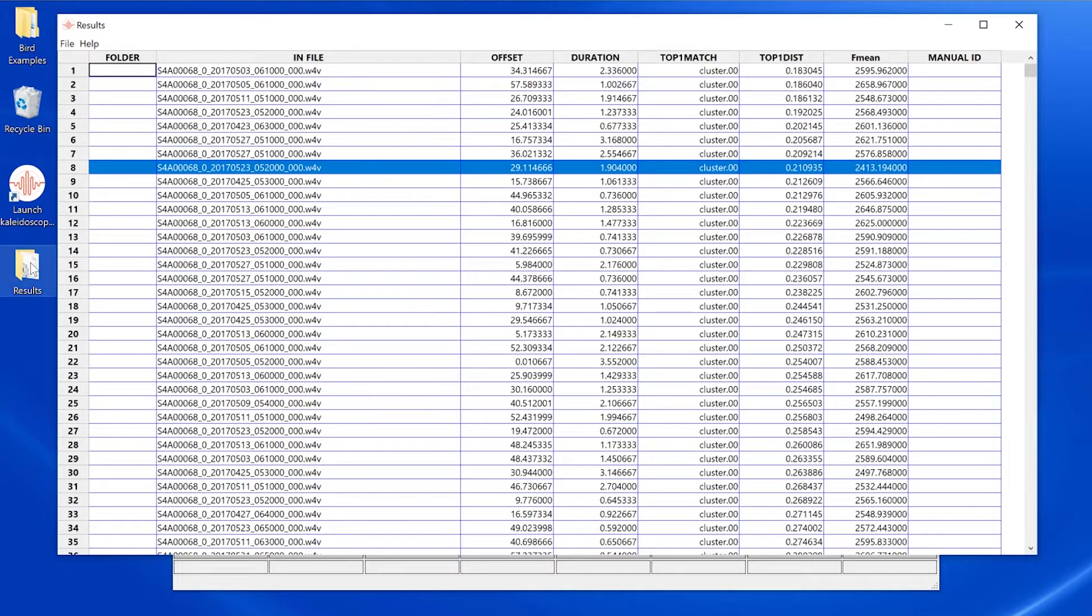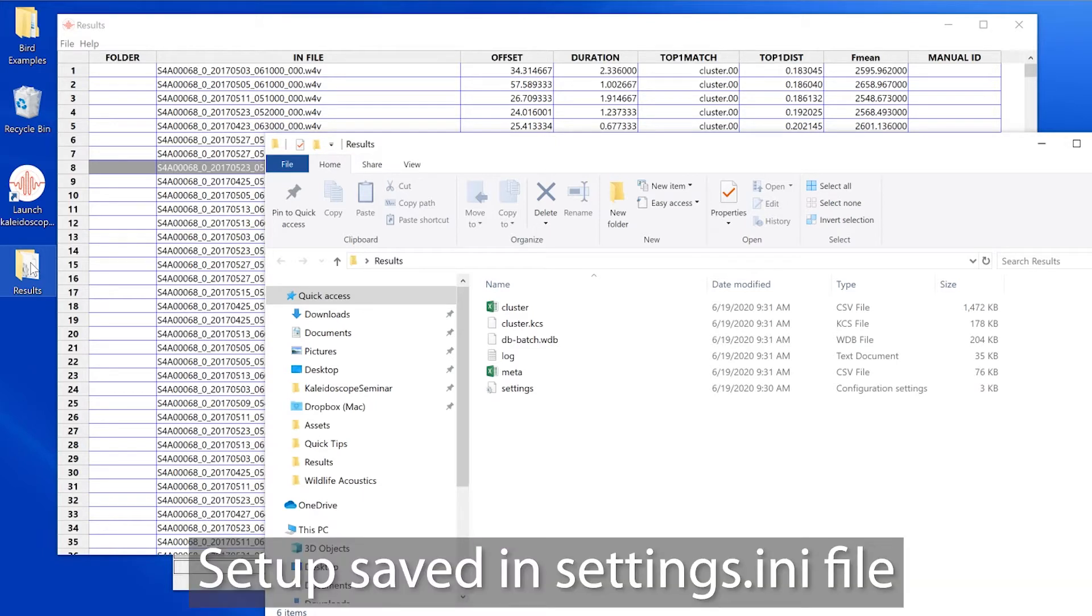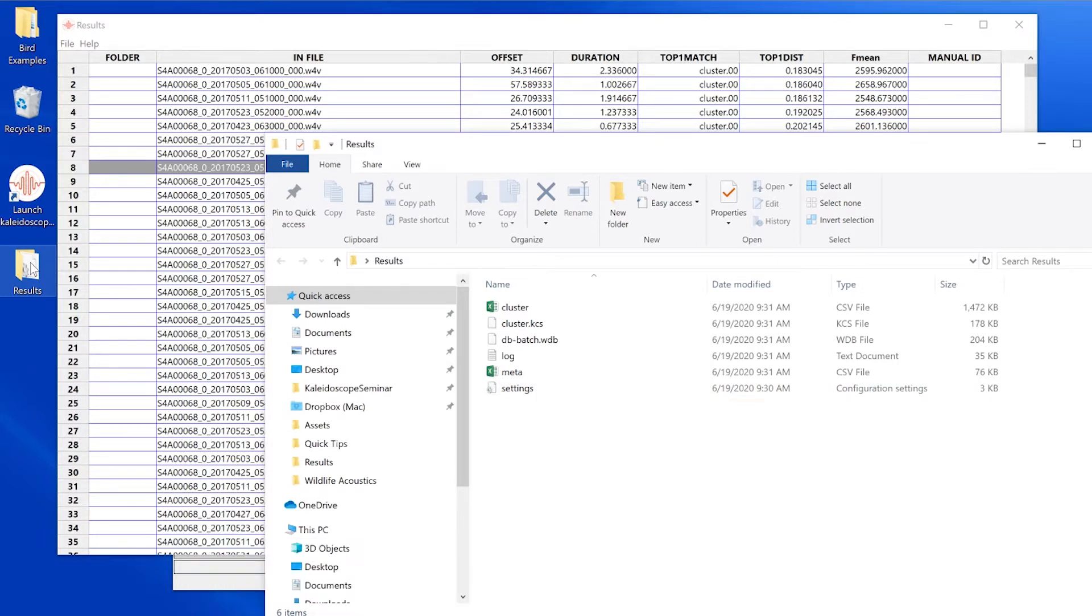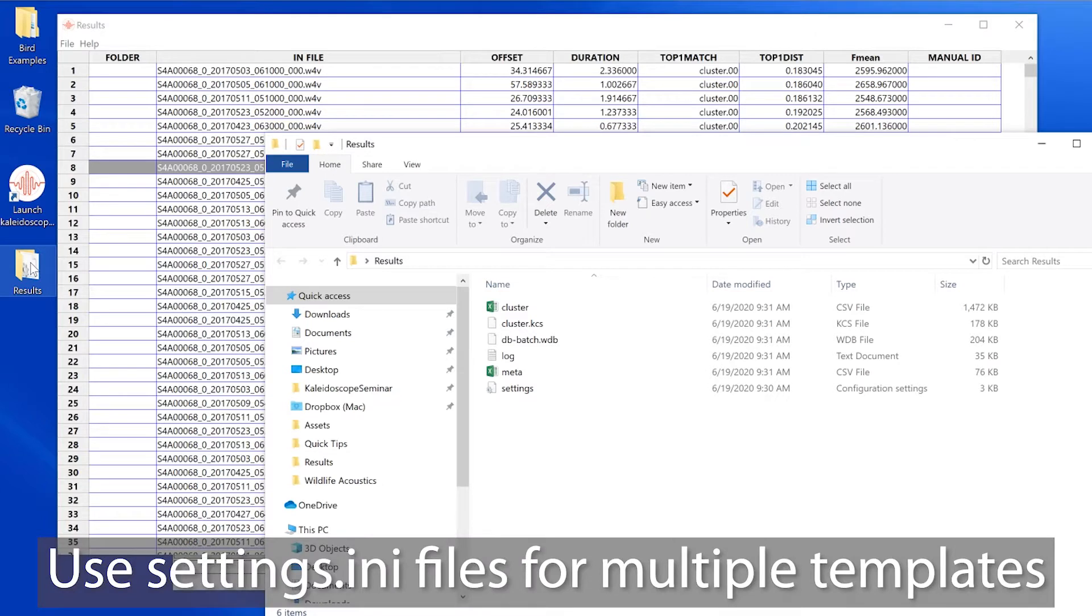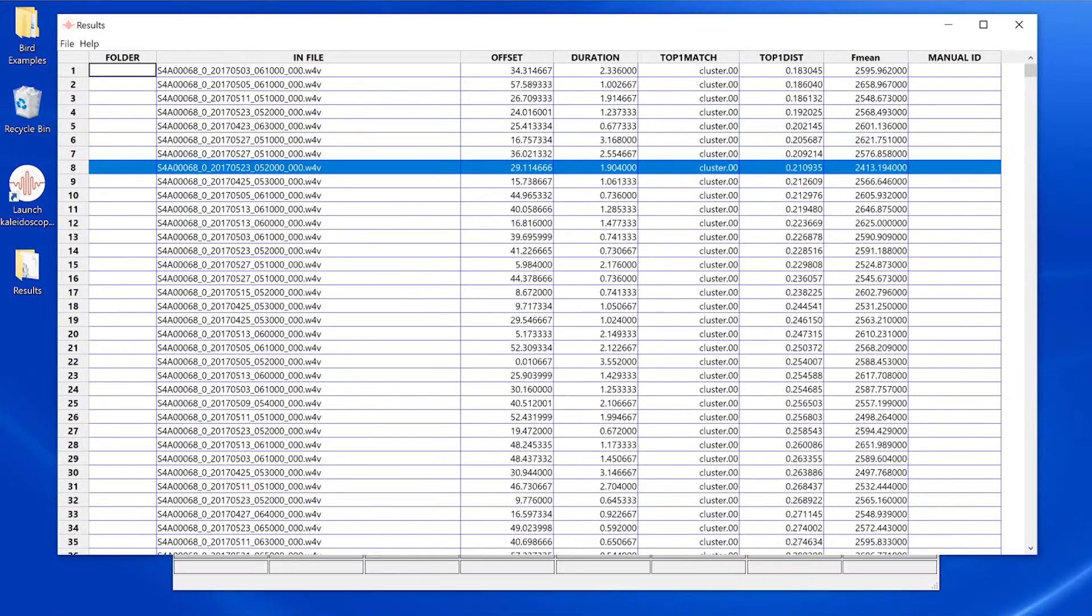Here's a quick tip. When you do a batch process in Kaleidoscope Pro, any custom settings for the results window are saved in the settings.ini file, which is also created by the batch process. So you could do multiple batch processes with different results window configurations, and the settings.ini file from each batch could be used later as a template for a different results window setup.